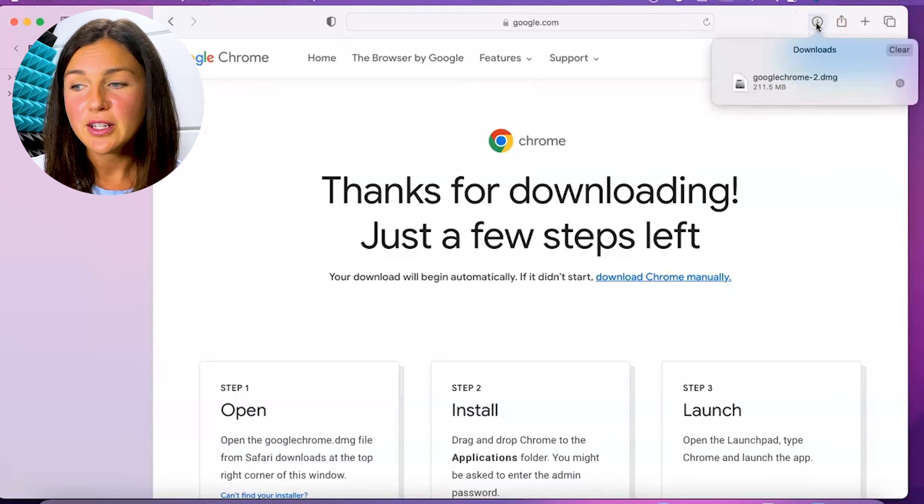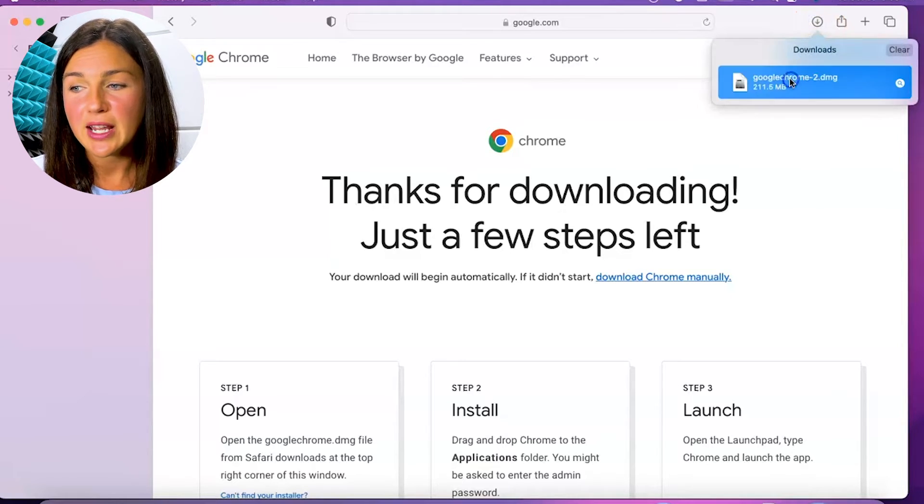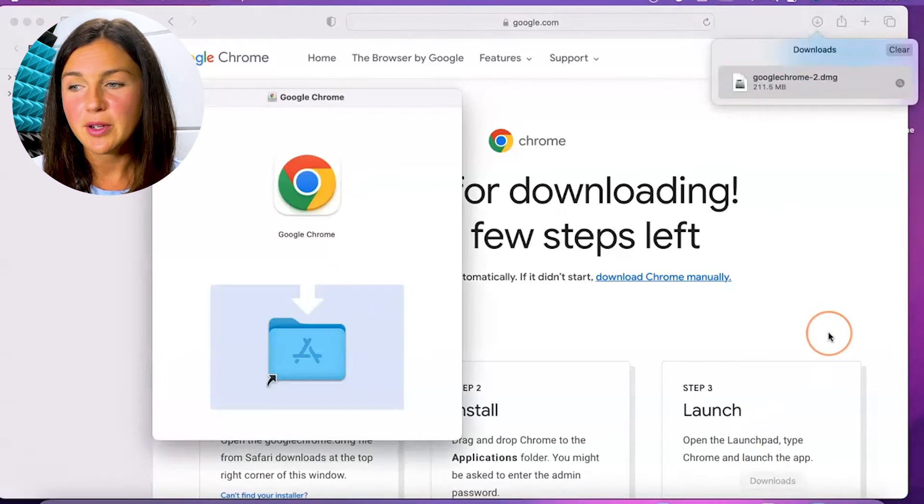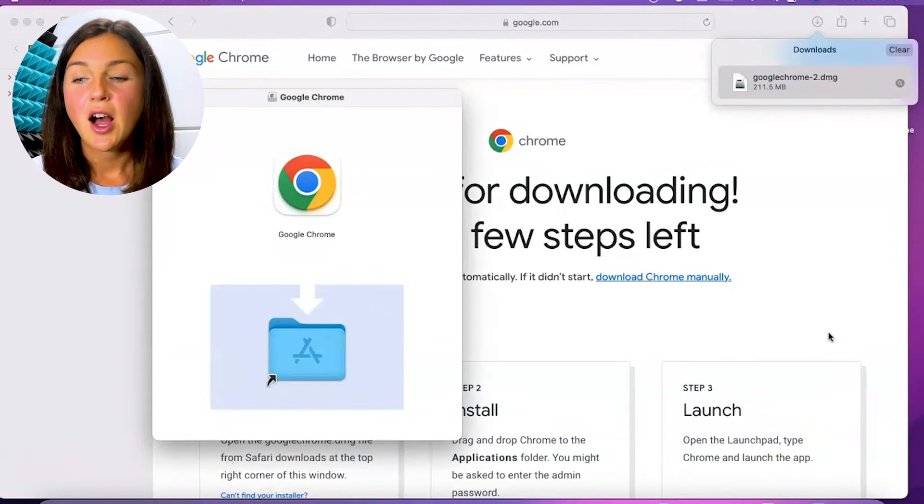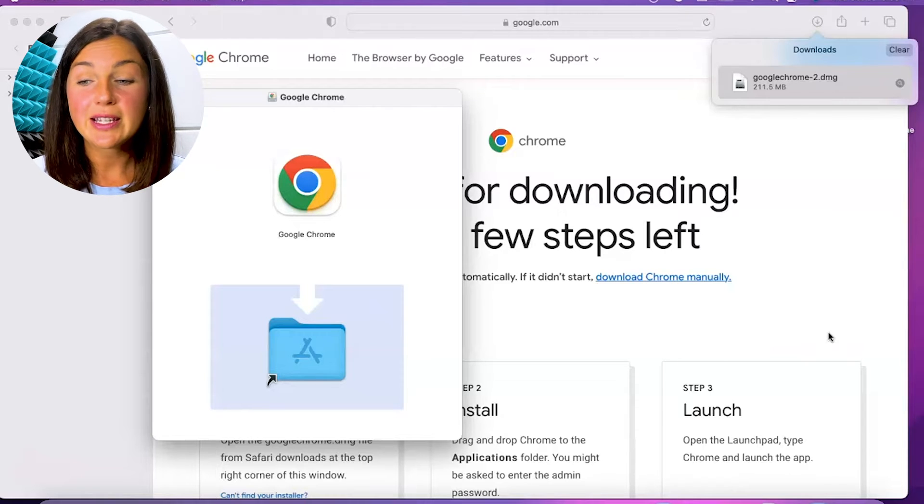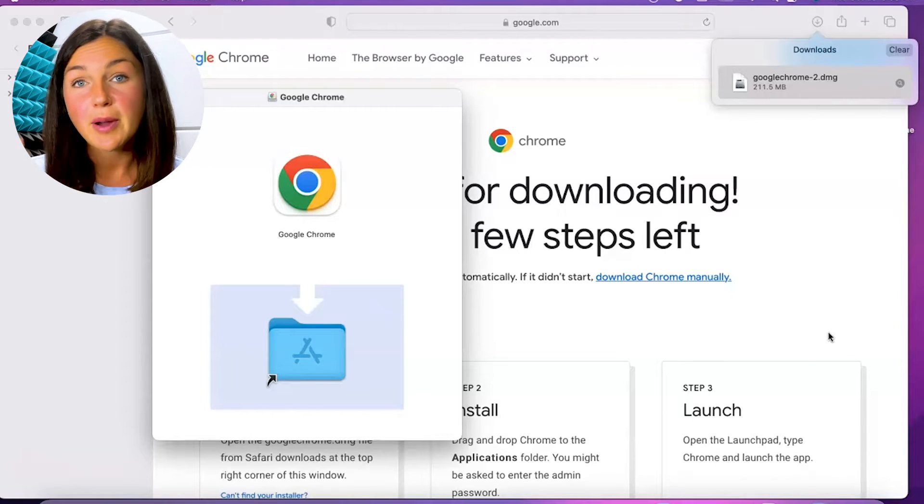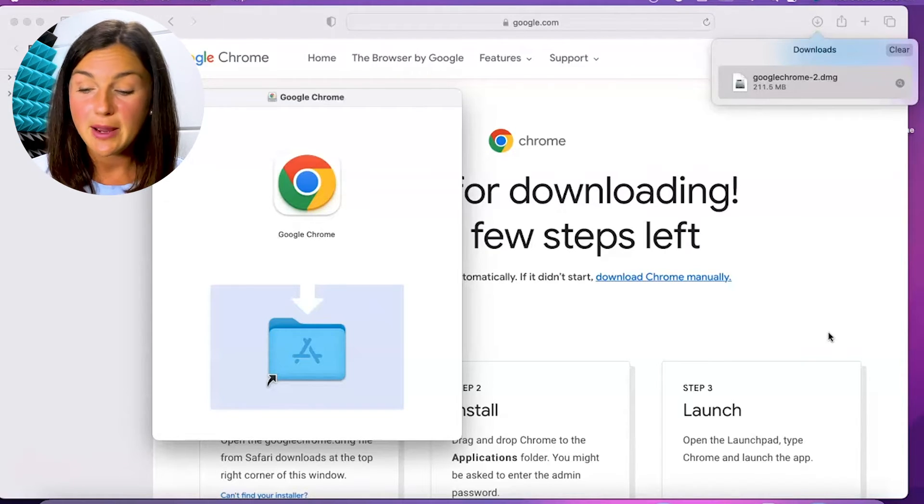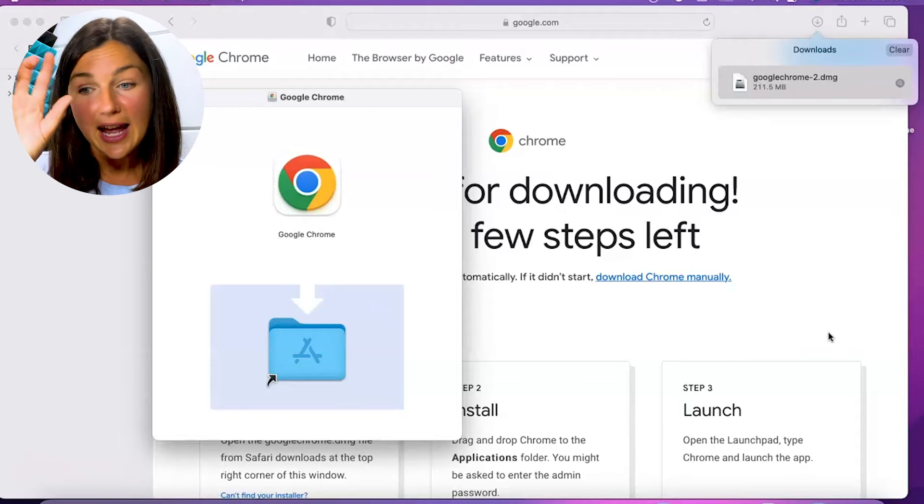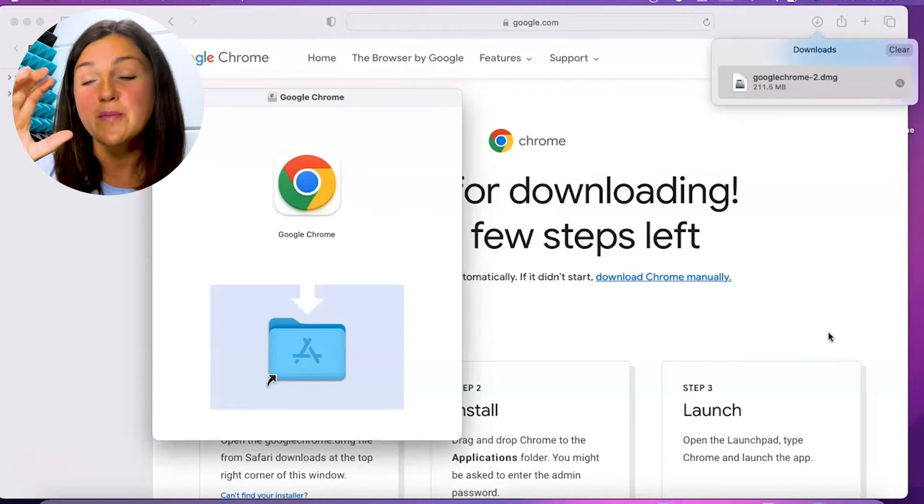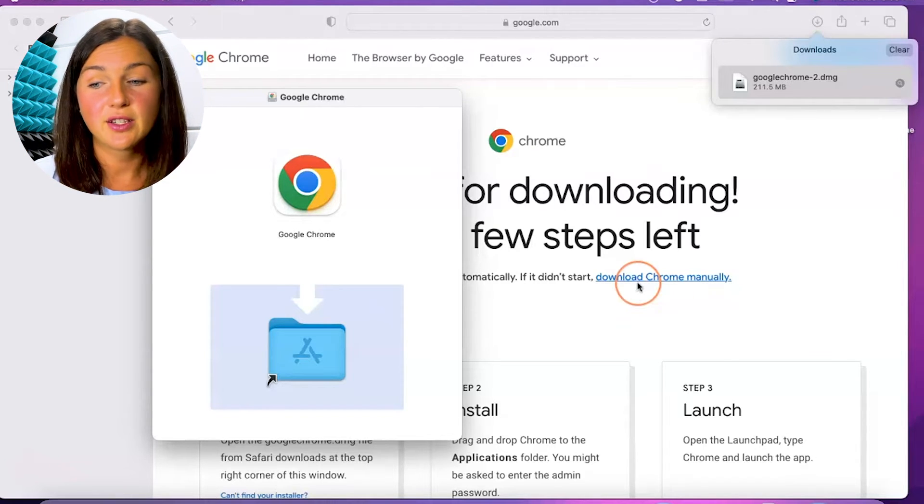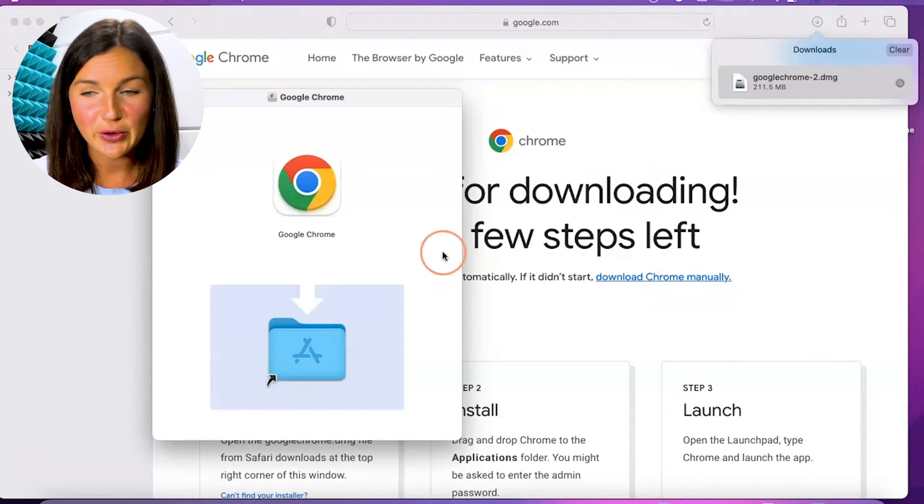So I can now click show downloads. And if I double click on this, it will open up onto my computer. Now what is this showing me? This is showing me that I need to move by selecting my mouse. I need to drag that Google Chrome logo down into this folder. That's what it's showing me.